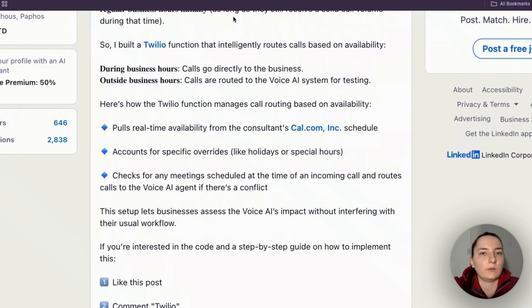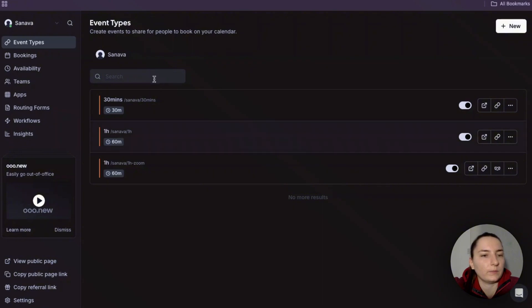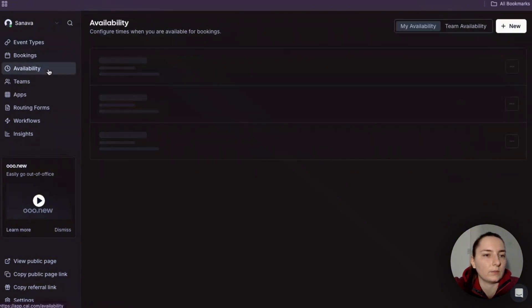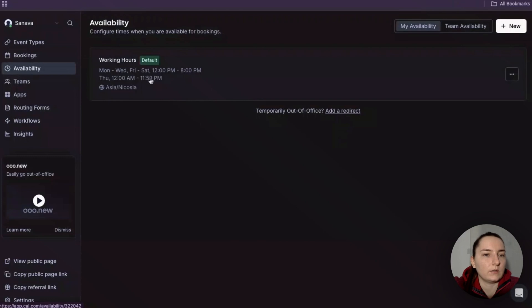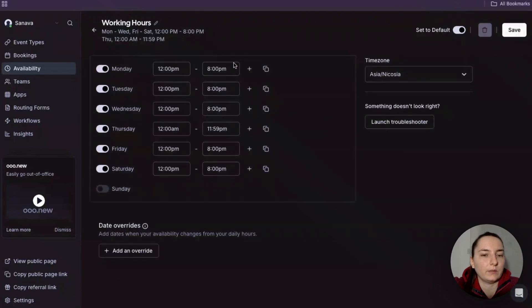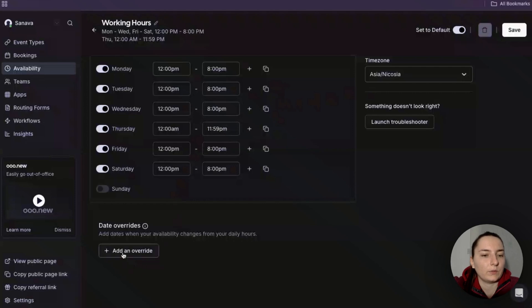Let's have a look at how this works. First, let's go to Cal.com to check some settings. We need to define our availabilities here and note our time zone, which we will input later into the code.